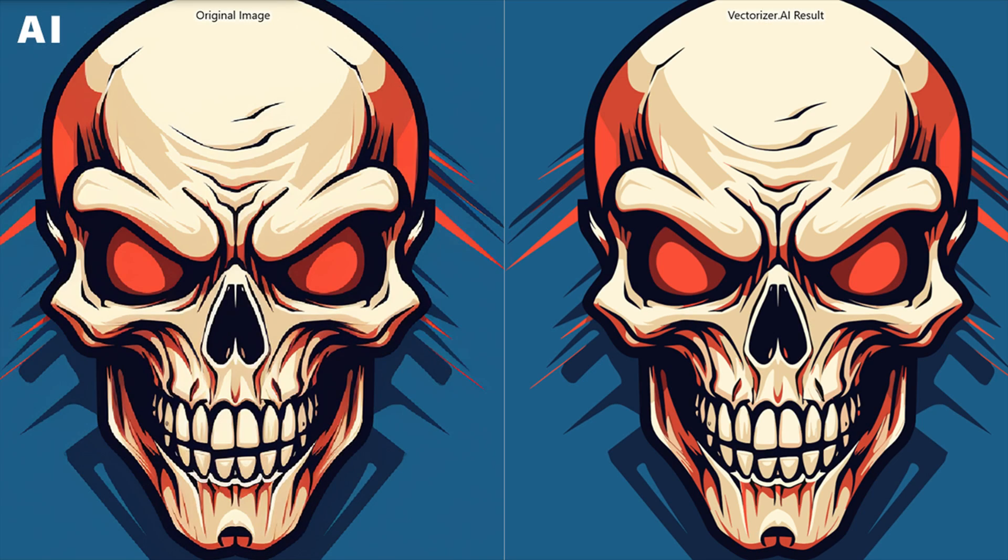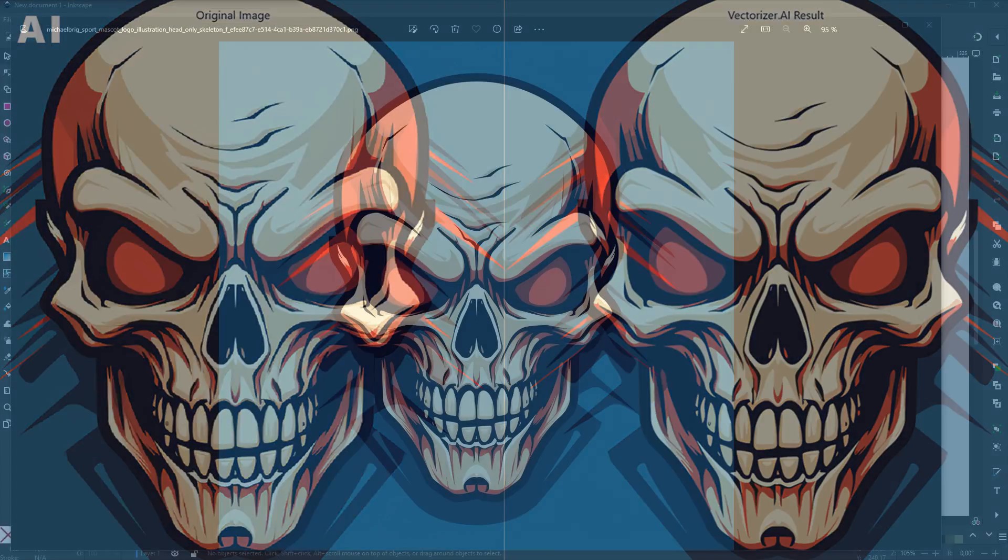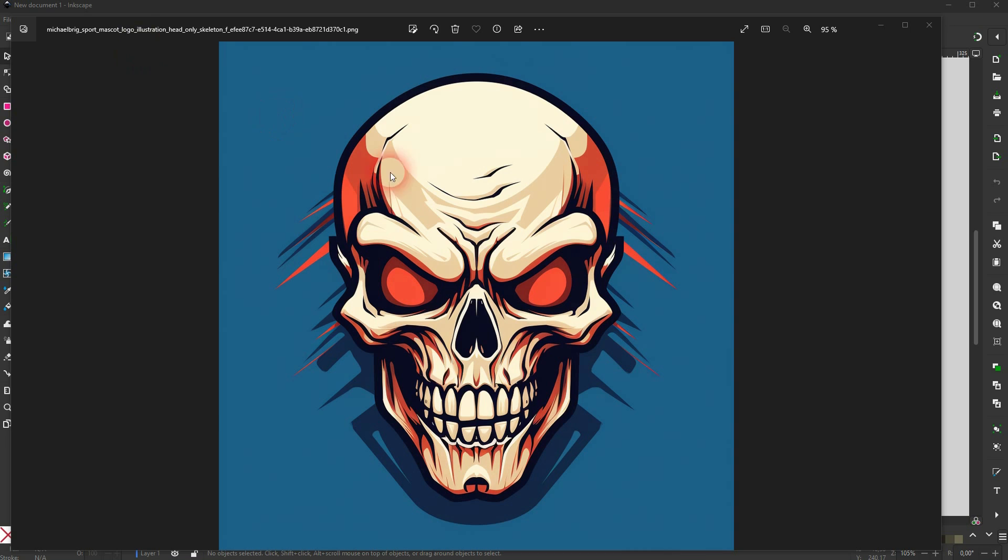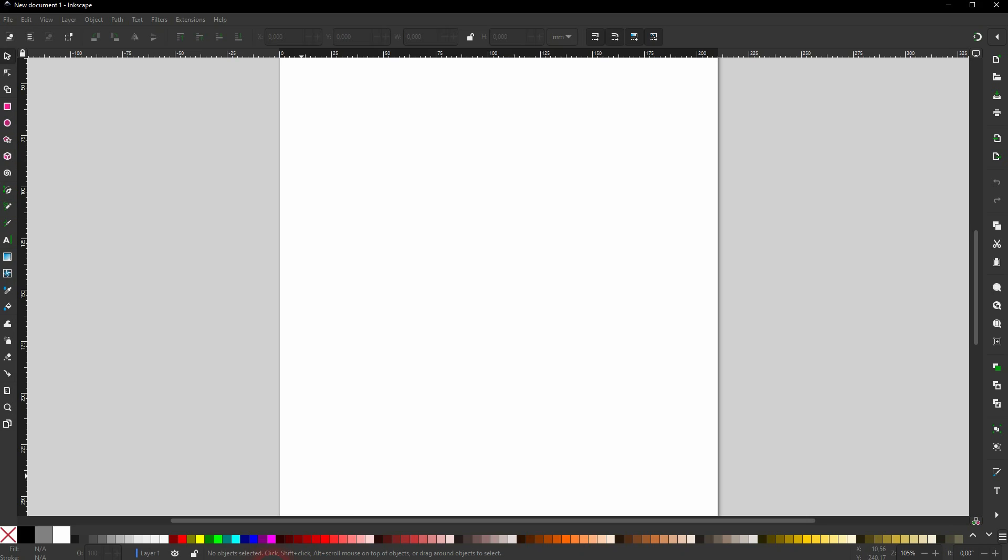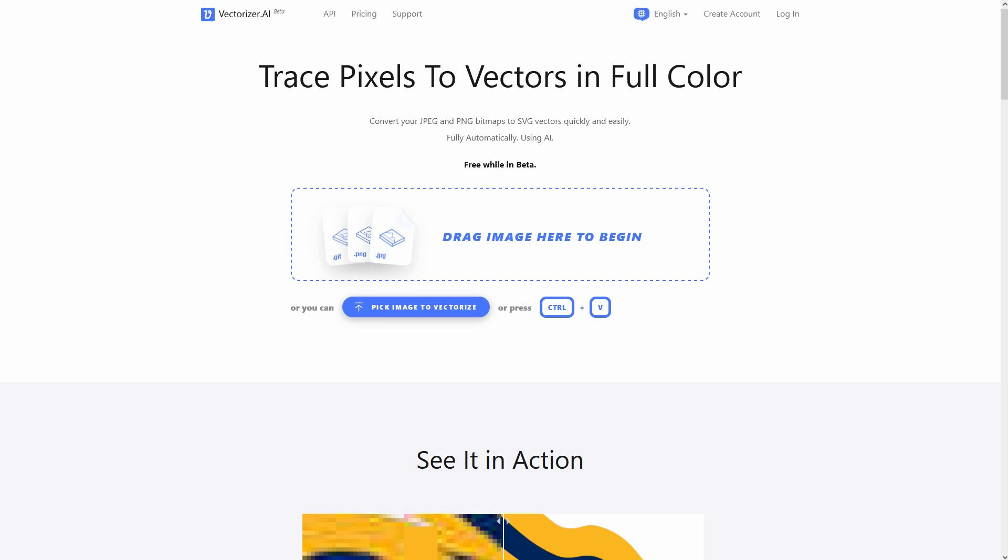And we're back to exploring AI. Let me show you how you can vectorize any image, currently completely for free, so that you can work on it in Inkscape or Illustrator. I've already mentioned vectorizer.ai a couple of times.